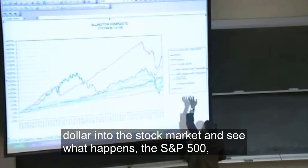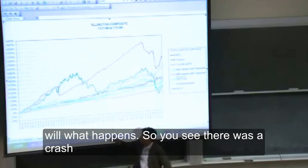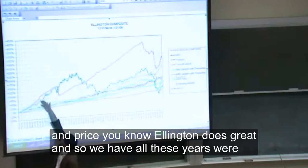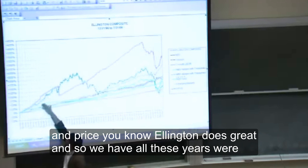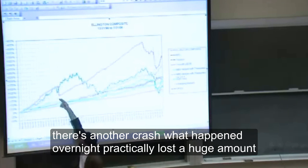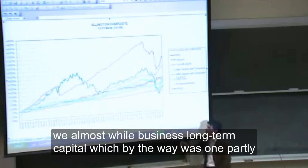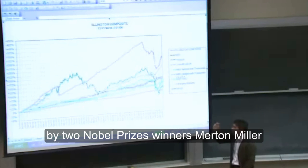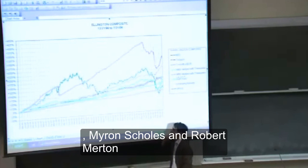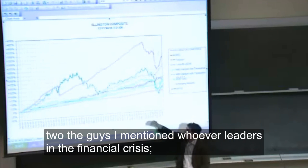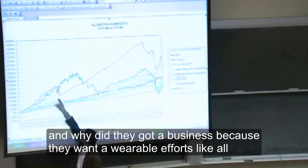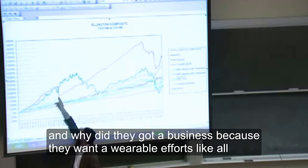So you see there was a crash, and we start Ellington and Ellington does great. Then in 98 there's another crash — look what happened. Overnight practically we lost a huge amount of money. We almost went out of business. Long Term Capital, which was run partly by two Nobel Prize winners — Myron Scholes and Robert Merton — they bankrupted their company and went out of business. Why? Because they weren't aware of the leverage cycle, in my view.